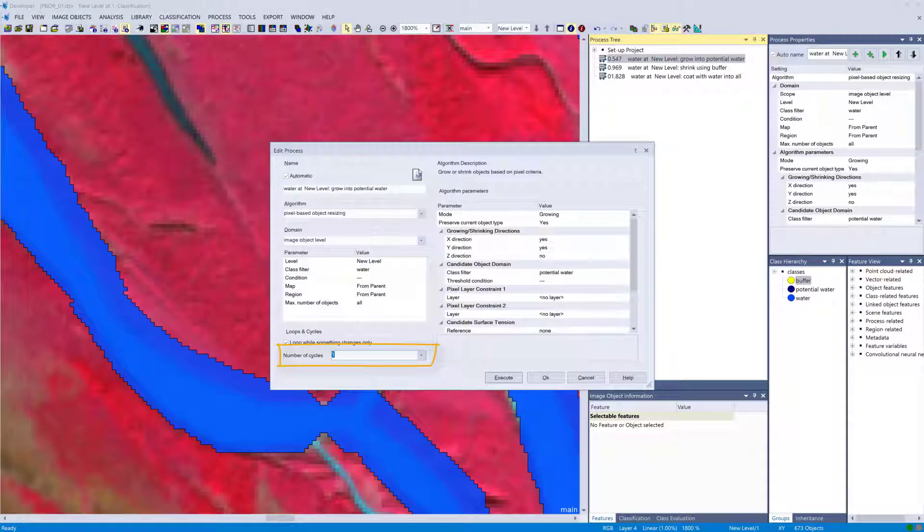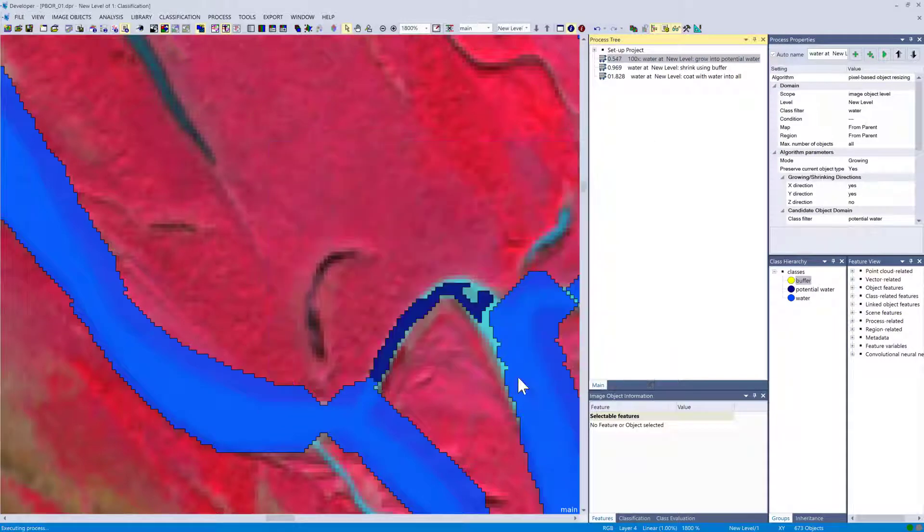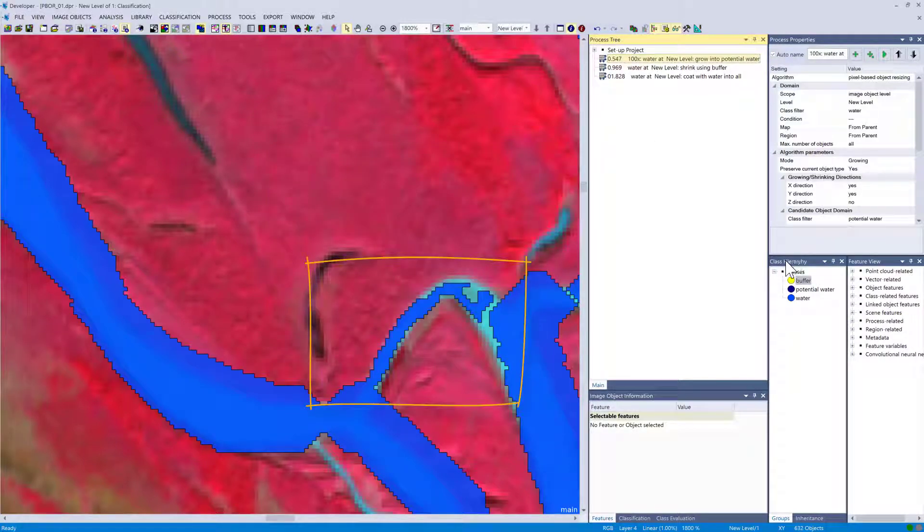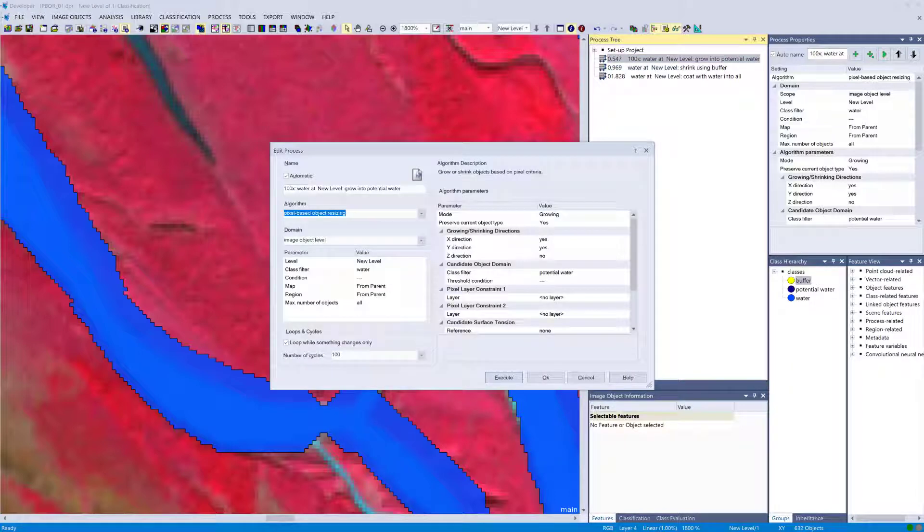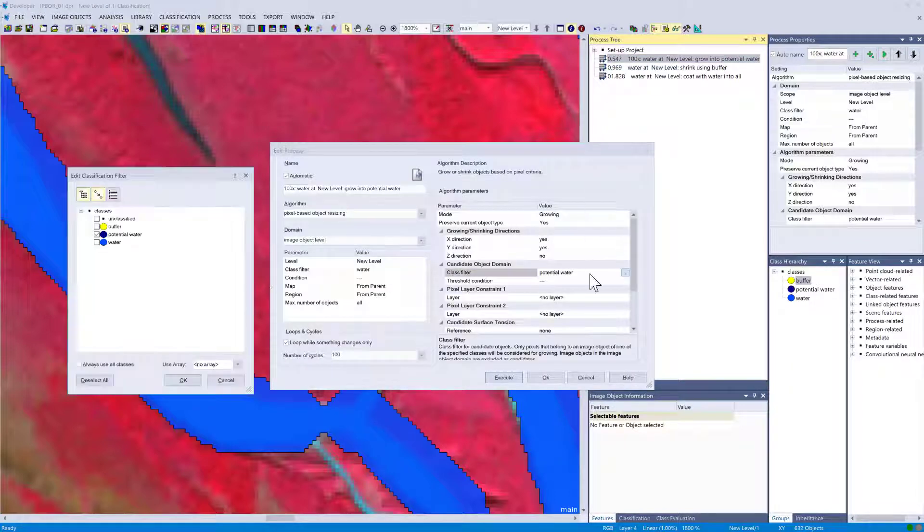Let's increase the number of cycles so we don't have to hit execute 100 times, so just setting this to 100. You should have noticed that the growing was limited to the class potential water.